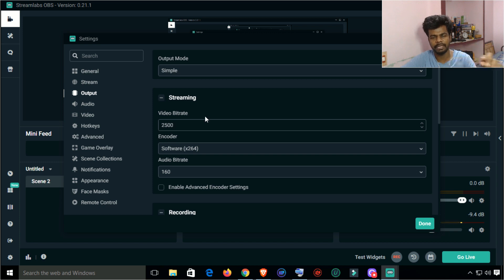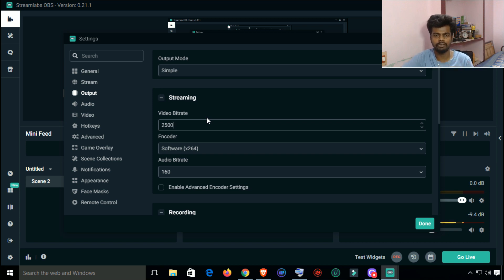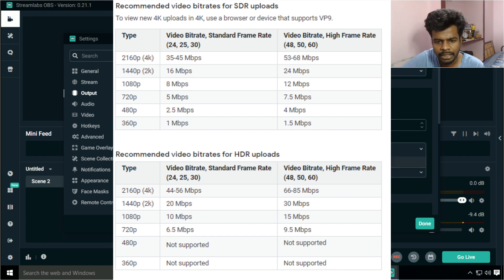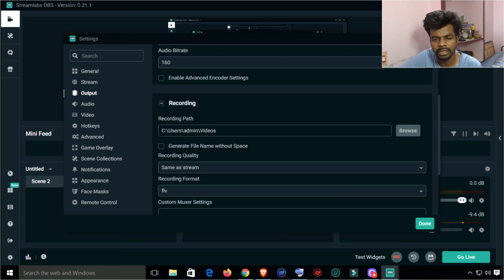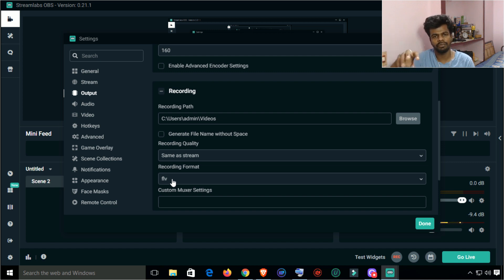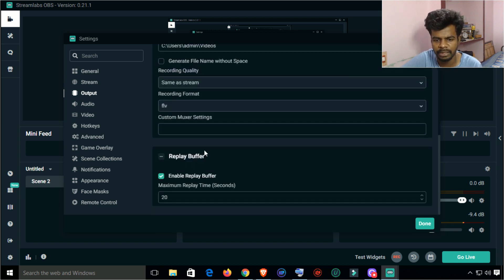You can change the bitrate rate. If you use the upload speed on YouTube, you can set the bitrate accordingly. If you use the encoder, you can use X264. If you use live streaming video, you can save the video. You can also select the recording format in the software settings.